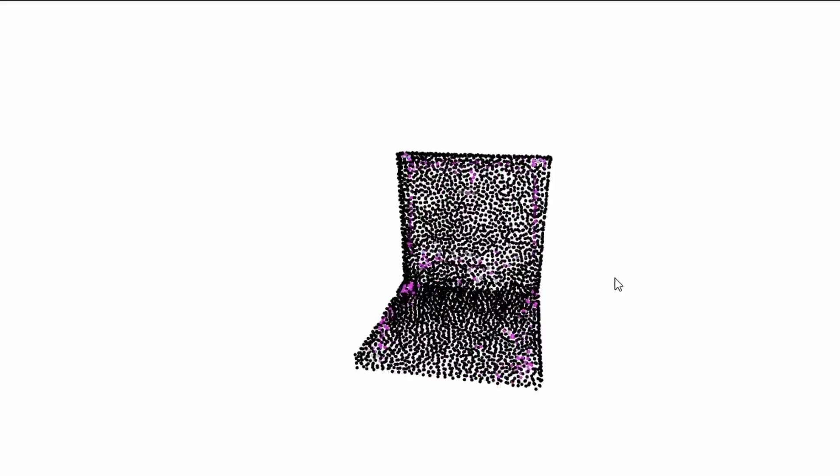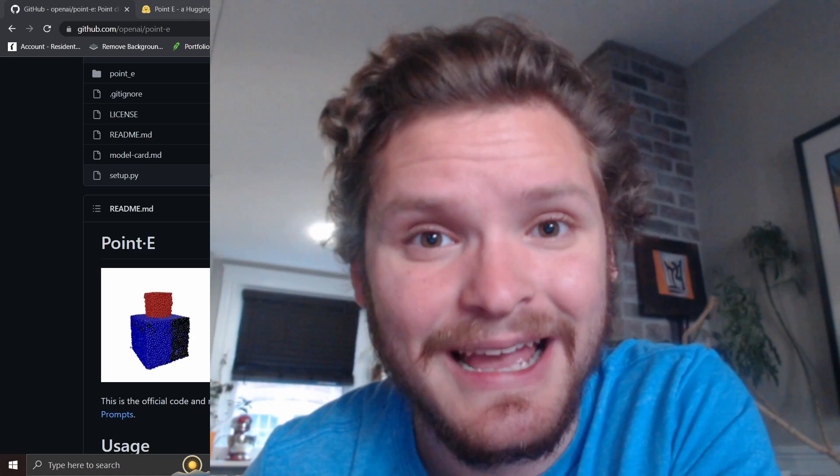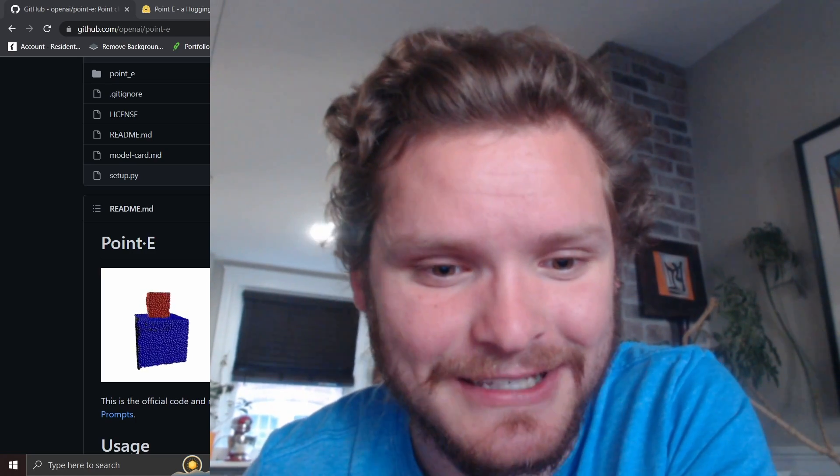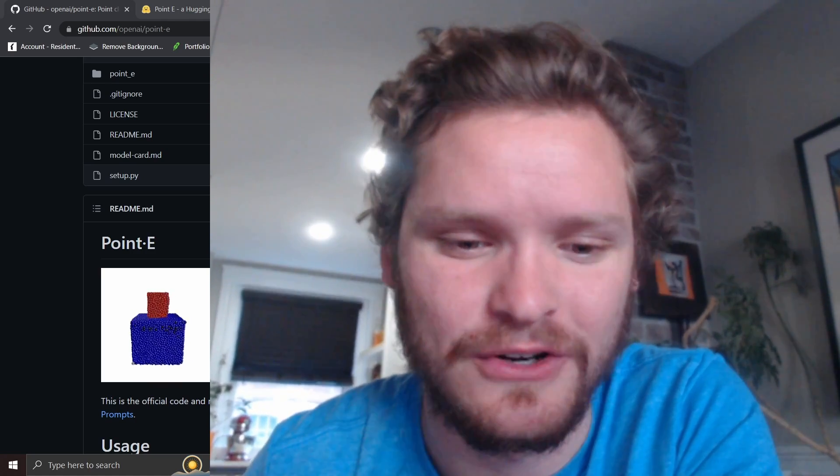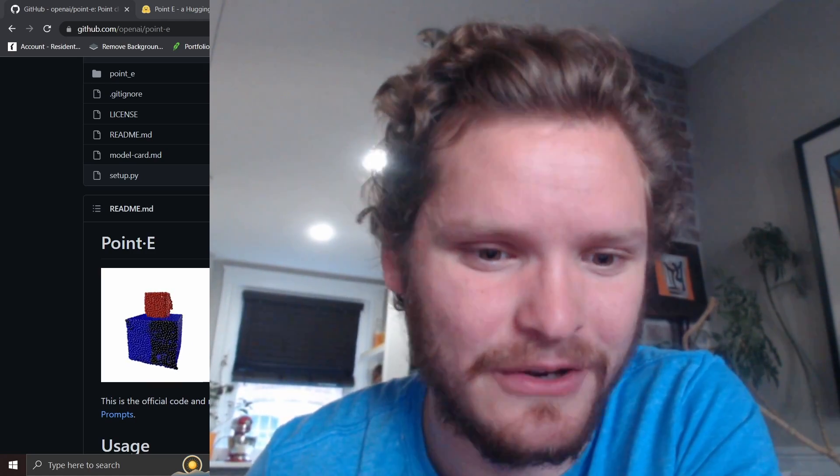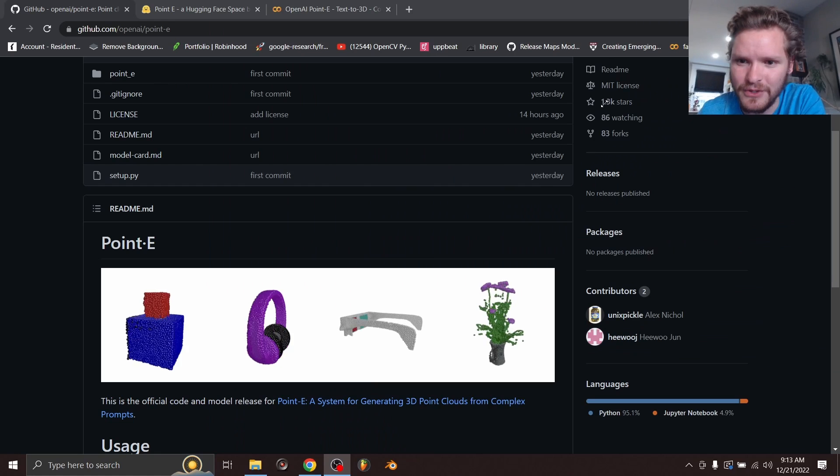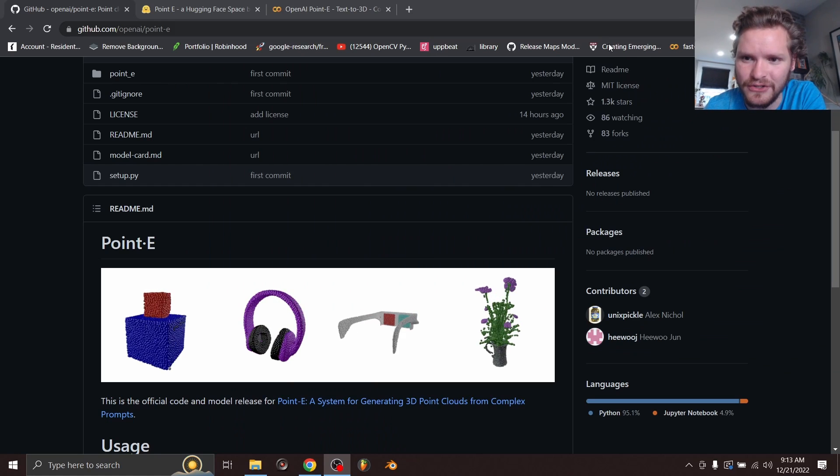And when I say 3D model, it's more like it's making a point cloud, but you can technically mesh it and they have some code for that. So what is Point-E? How can you access it? Where can you run it? And is it the future of 3D modeling? All of these questions to be answered.